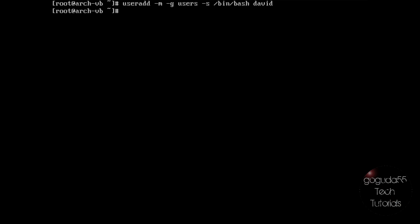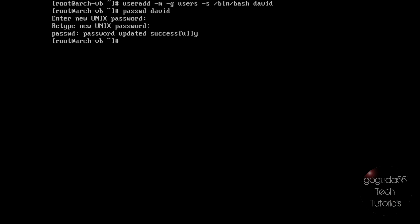Once you've gone ahead and added the user, you want to create a password for that user. Type in passwd space and then the username, so David in my case, and enter in a password for the user. And there you go, you've just added a password to the user that you just created.